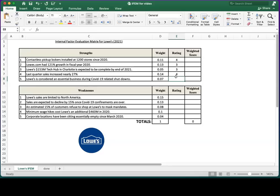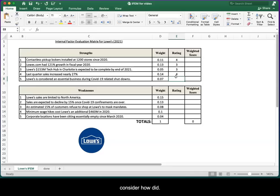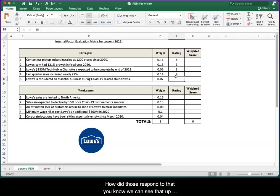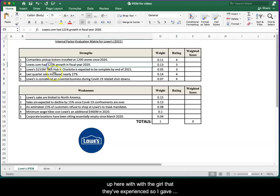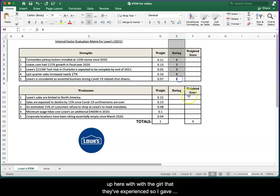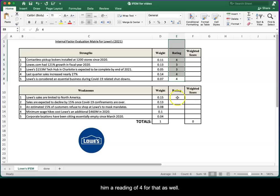Lowe's is considered essential business during COVID-19 related shutdowns. Especially when we consider how did Lowe's respond to that, we can see that up here with the growth that they've experienced. So I gave them a rating of four for that as well.